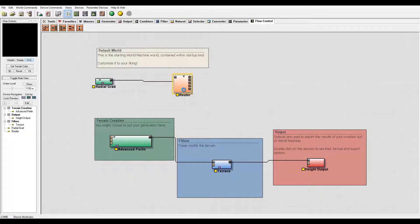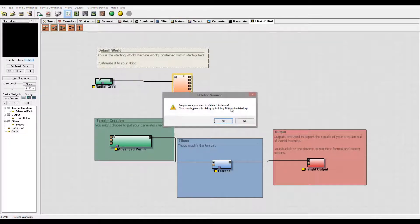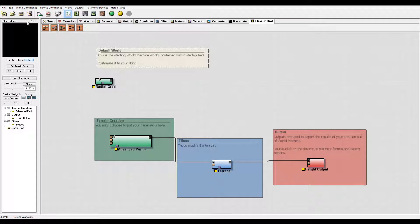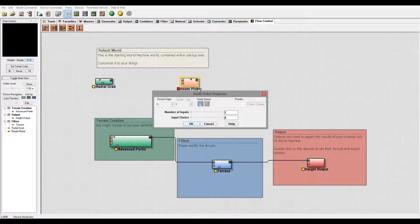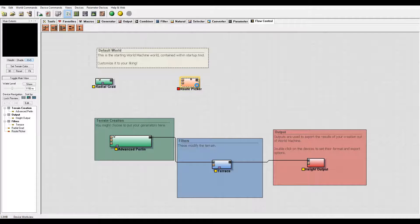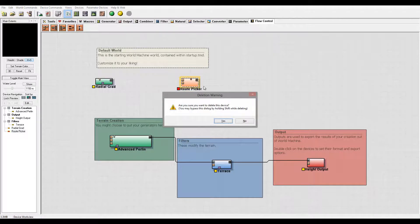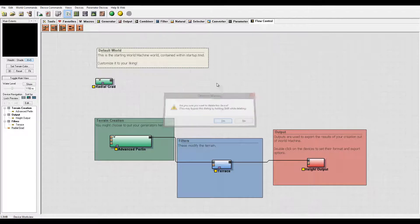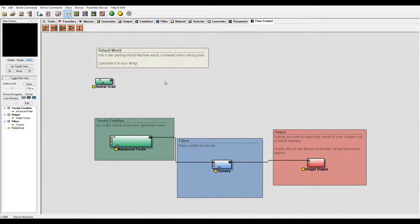Same thing, only in reverse. We have the picker, which has different inputs, and based on the input choice, it will pick from those selections and send to the output. Again, this is more of a flow control logical element.